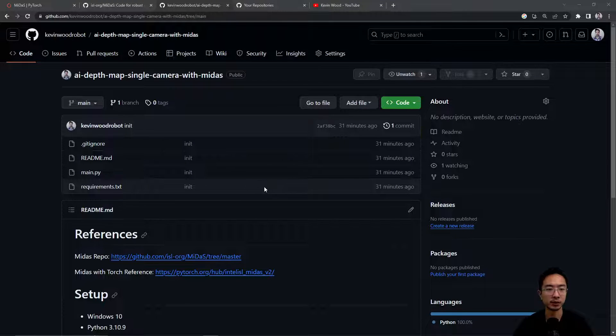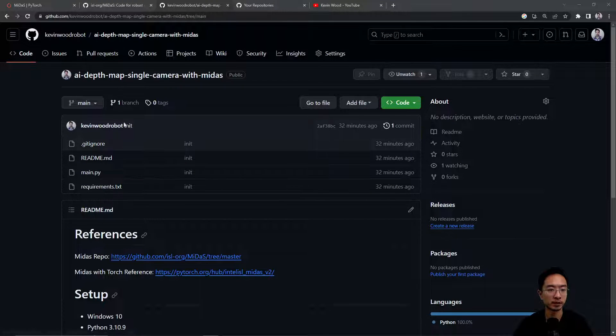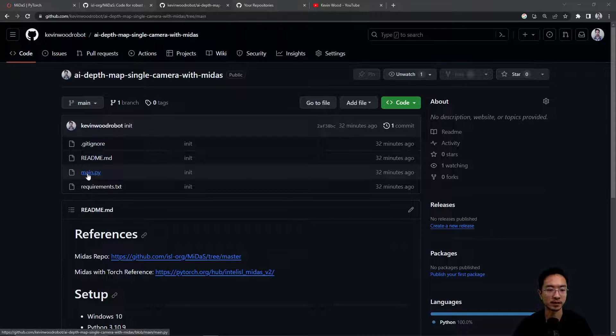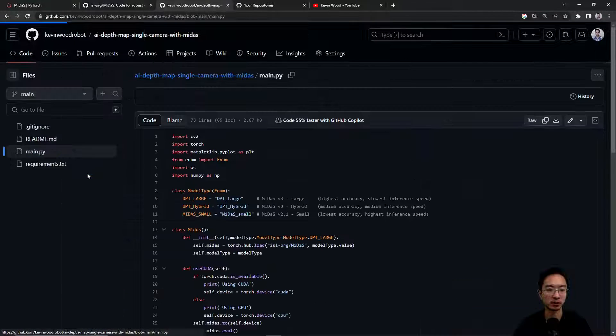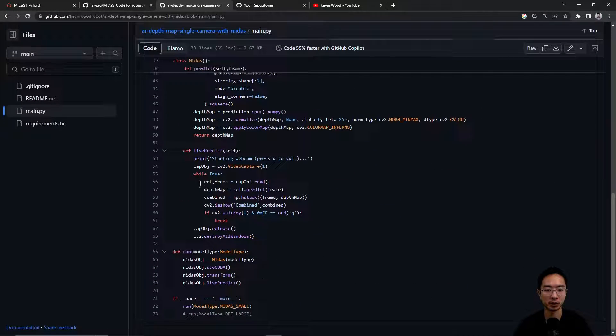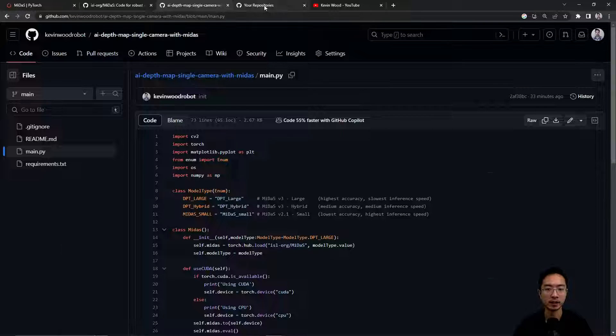So I have the repo here in my GitHub kevinwoodrobot. Go ahead and check it out. It's going to be inside this function called main.py. It's going to be the code that I'll be going over today.